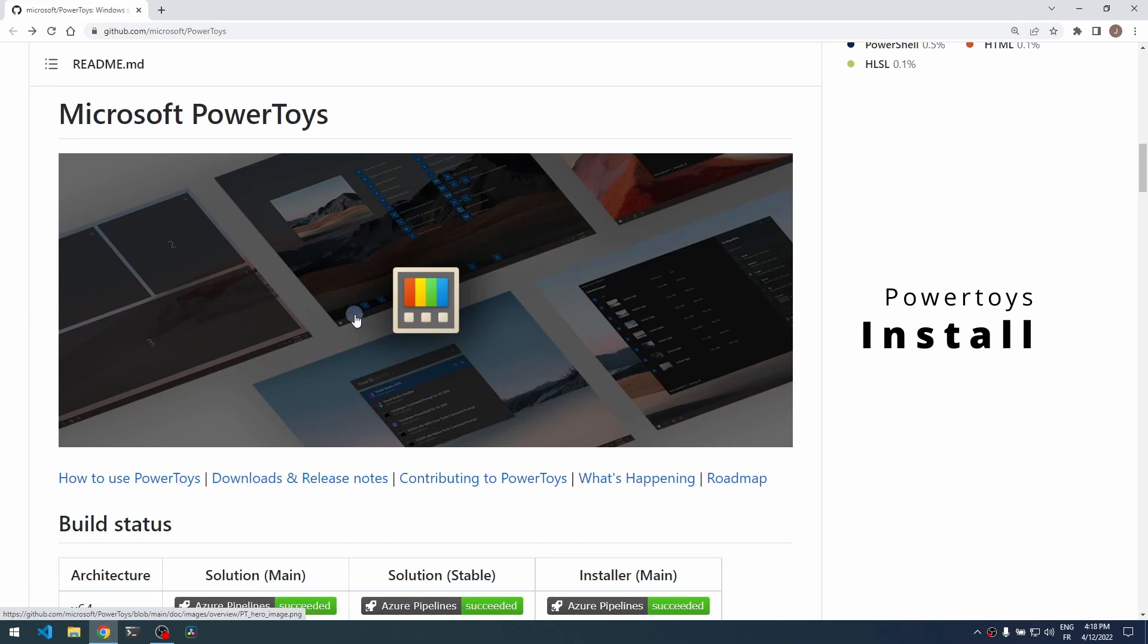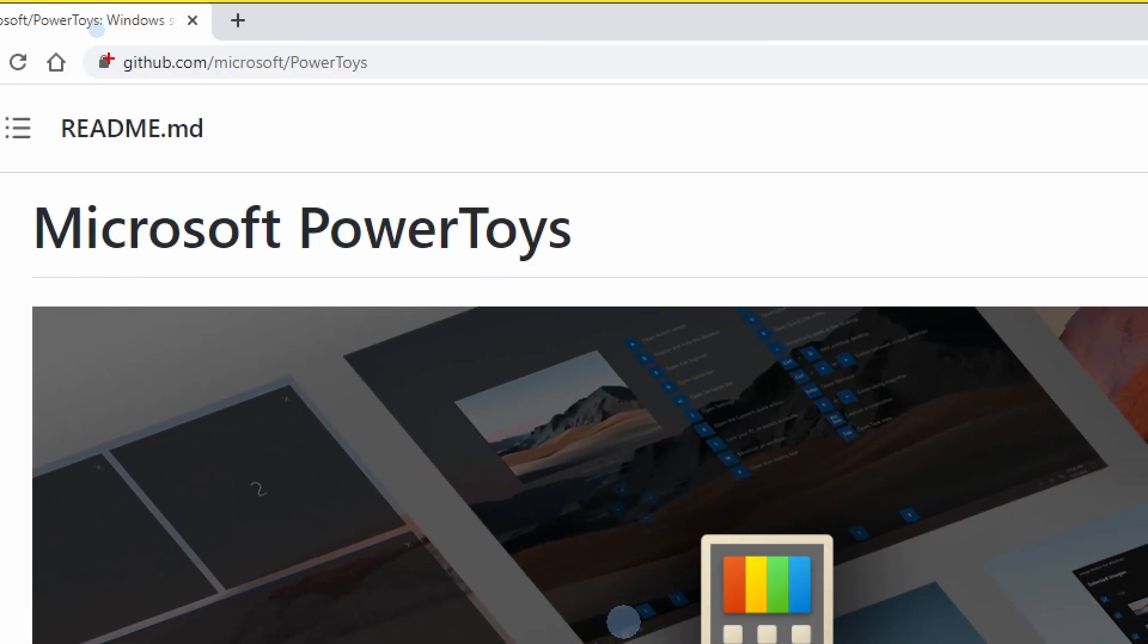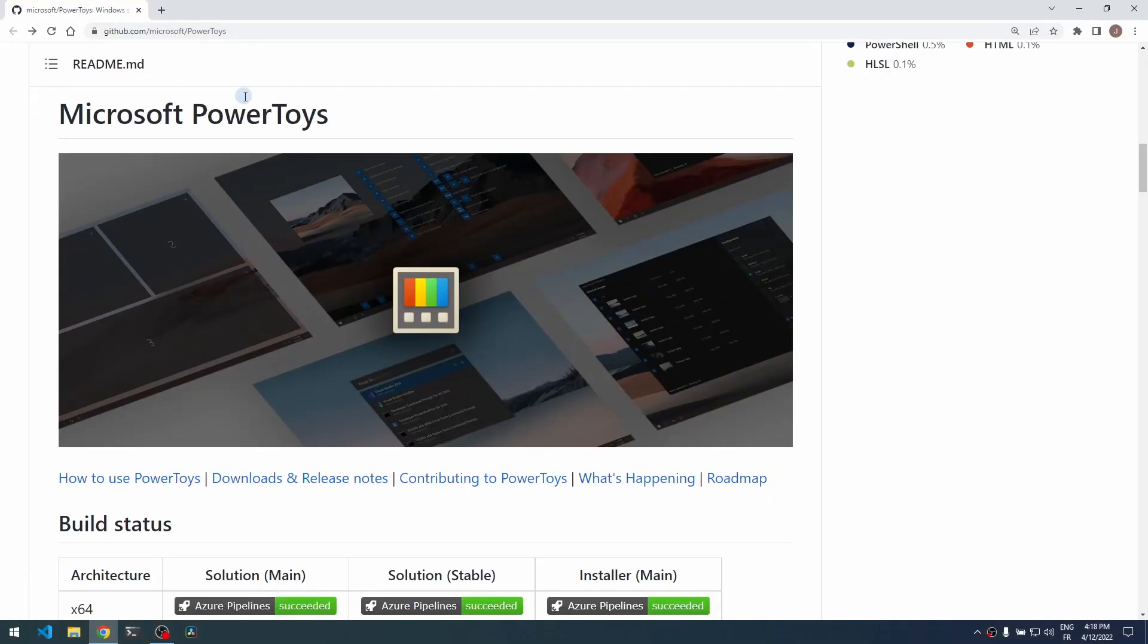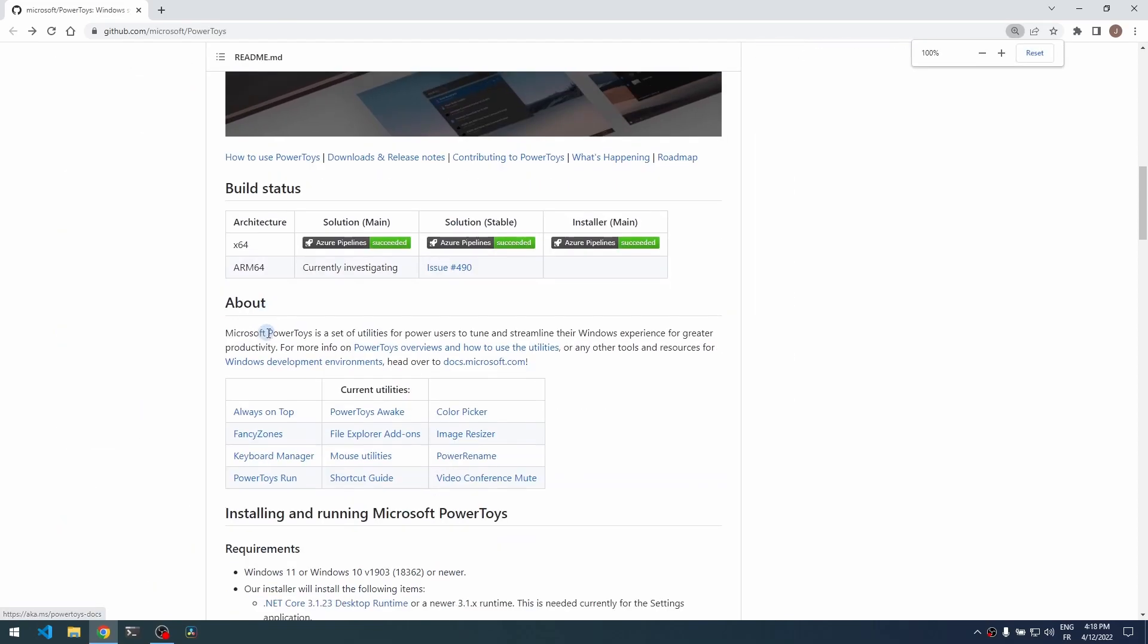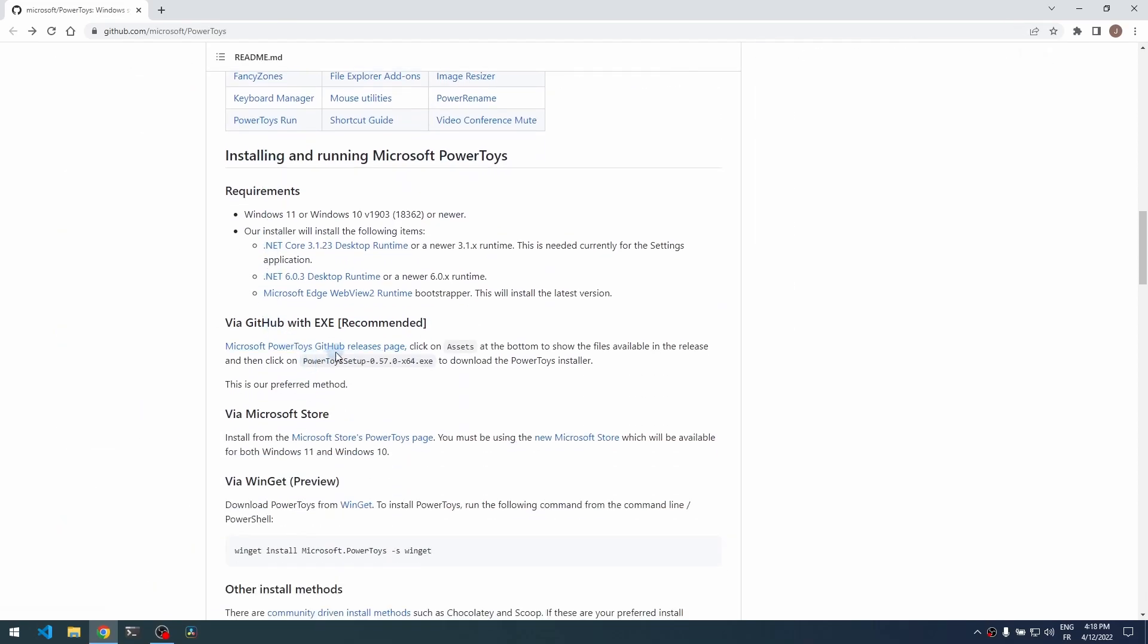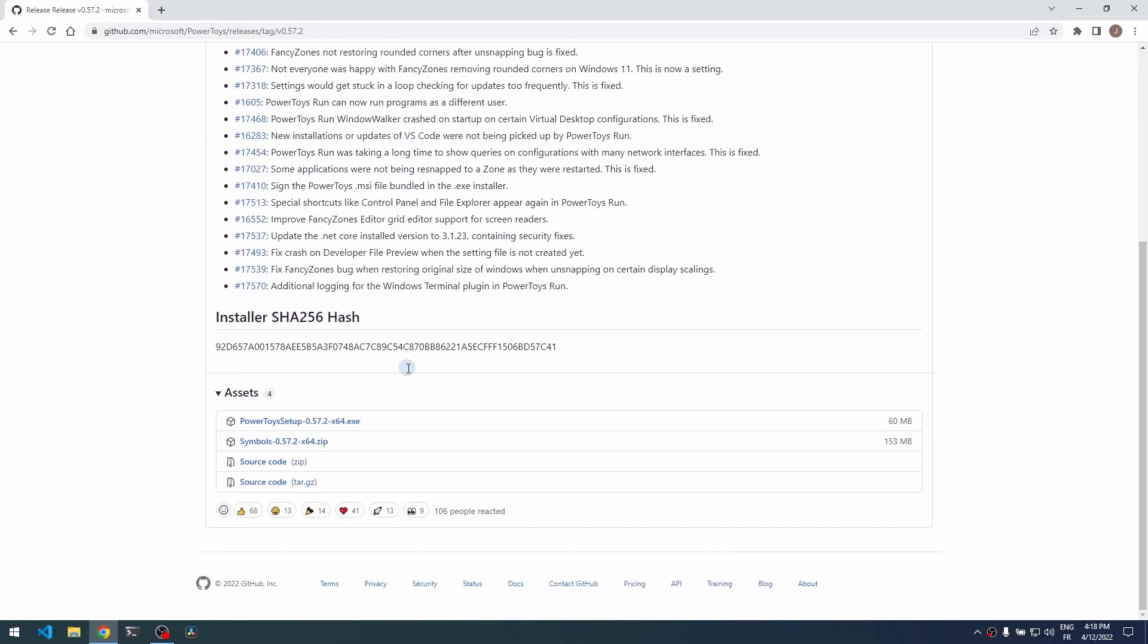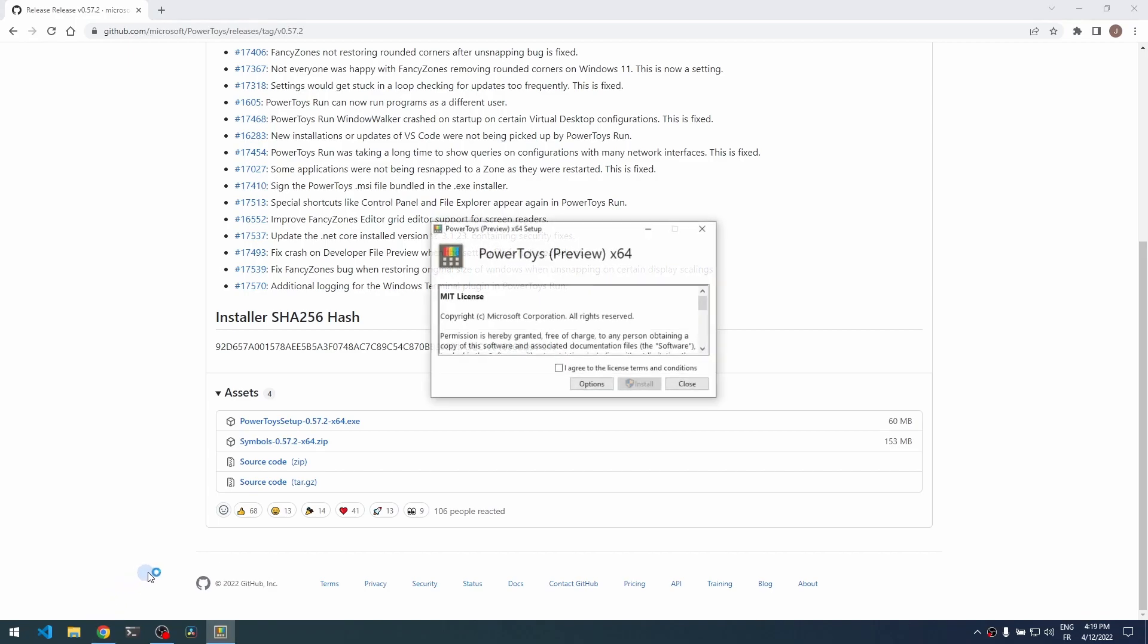To deploy Microsoft PowerToys, you have to go to this GitHub page: github.com/microsoft/powertoys. You can just download the installer or use a different method, but the preferred method is by going to the Microsoft PowerToys GitHub release page and downloading it. So open the installer.